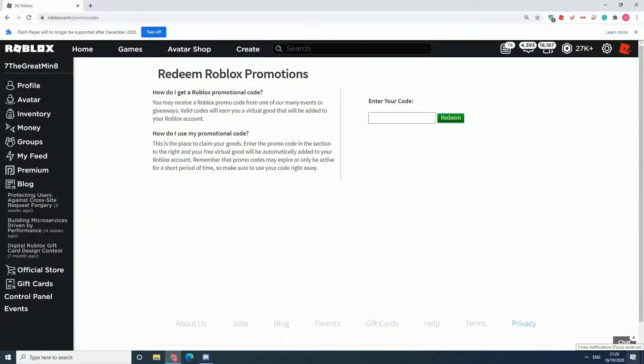Hello everyone, this is Graeme. Nice to see you. I'm going to show you how to get new promo codes.